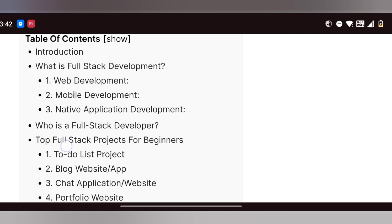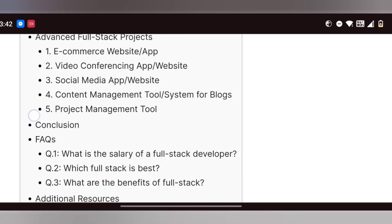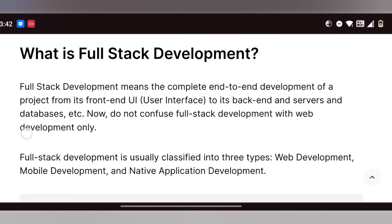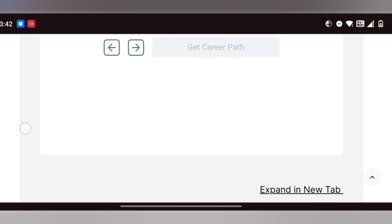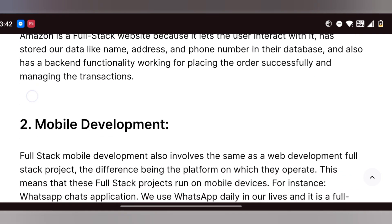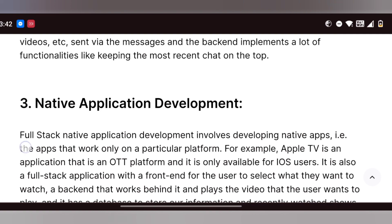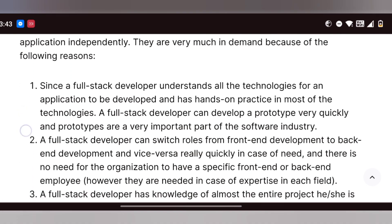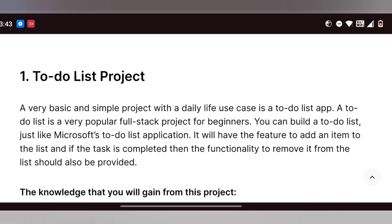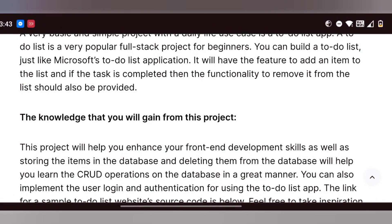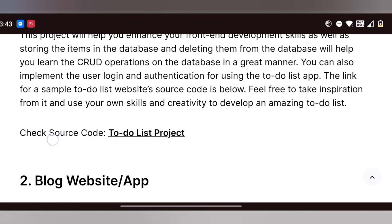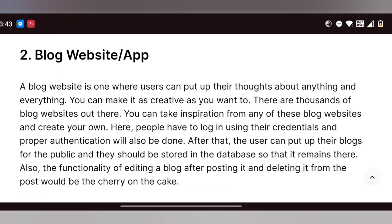You can use any repository — make sure the author is open read-only. For full stack development projects, the main categories are web, mobile app, and native application development. First projects include a to-do list, blog website, and ecommerce website.